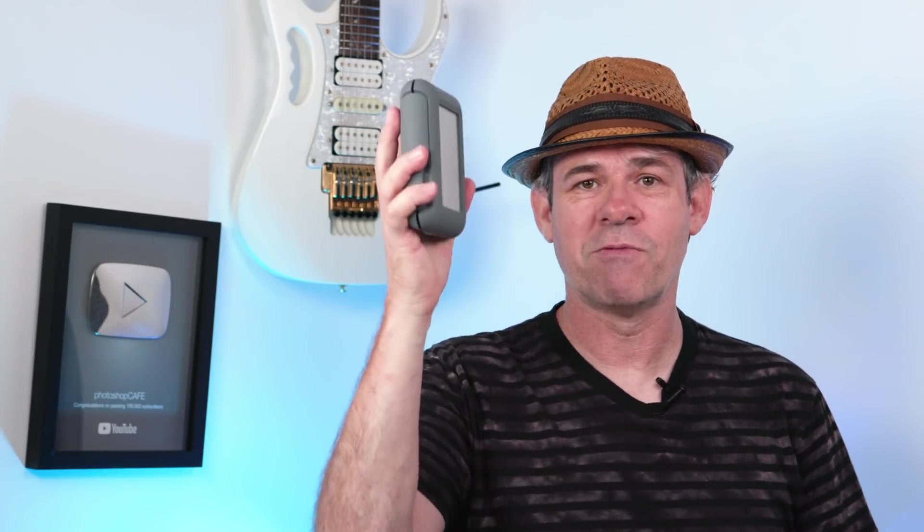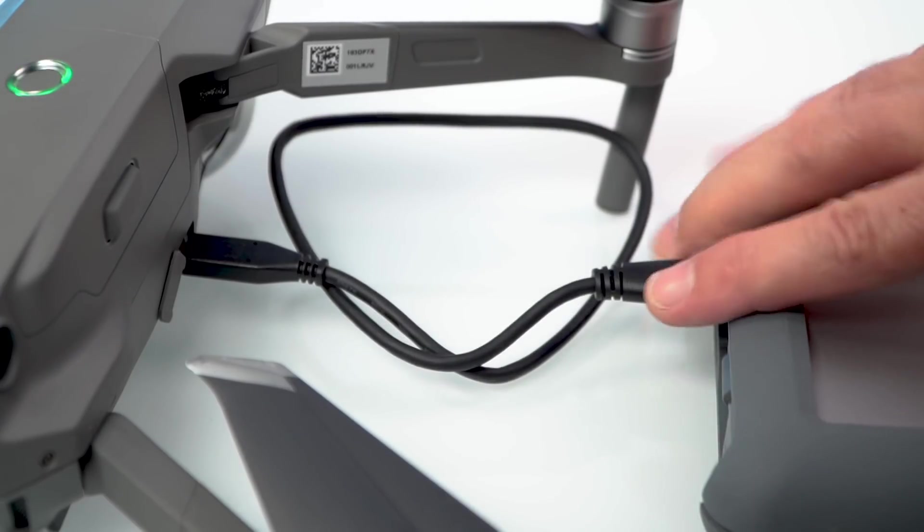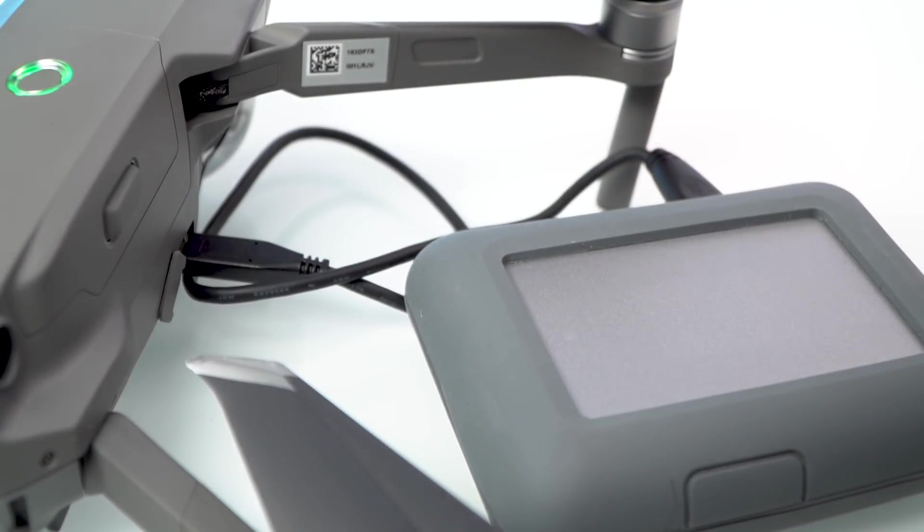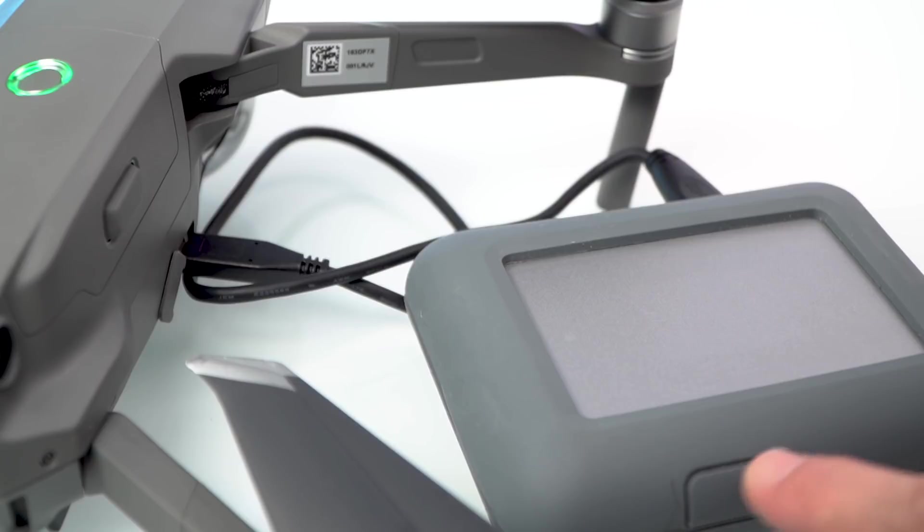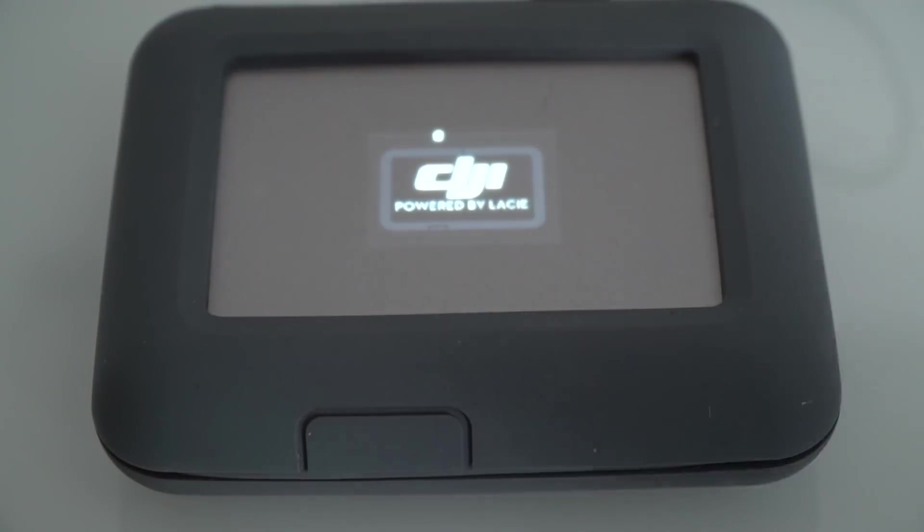So the first thing that we want to do is get our footage off there and I've found a very easy way to do it is to use the DJI Co-Pilot by LaCie and you can simply connect from USB directly to your drone and then you can just push this button here and it will transfer all the footage off of here and copy it onto your drive. Makes it really easy to do that.